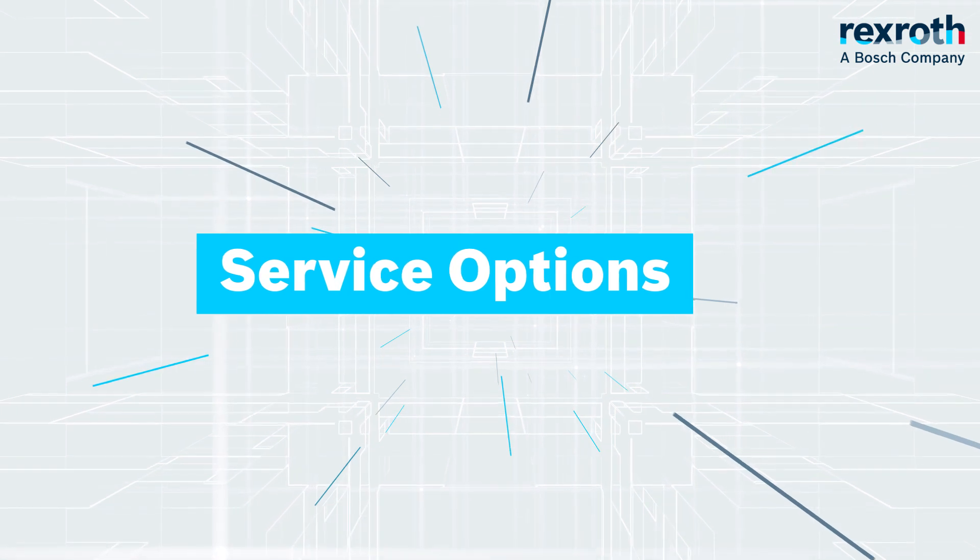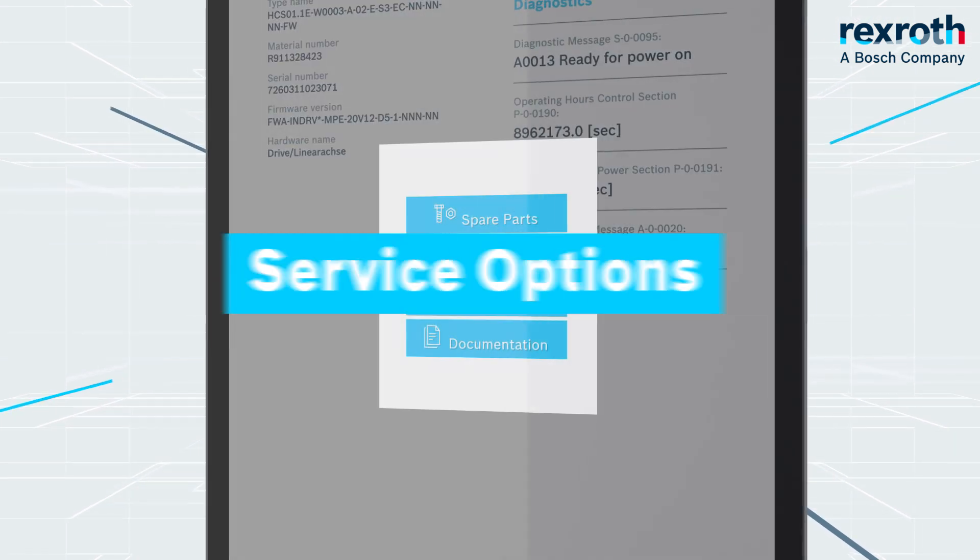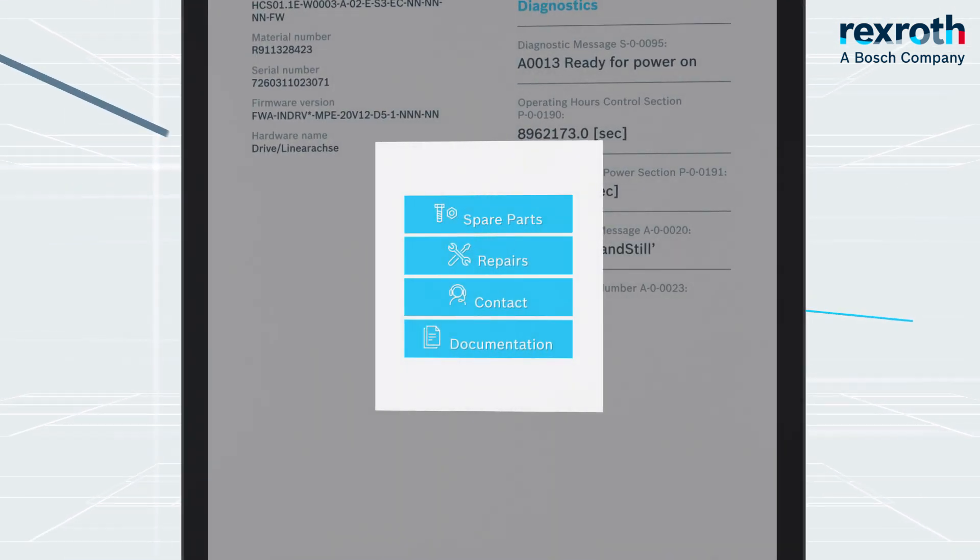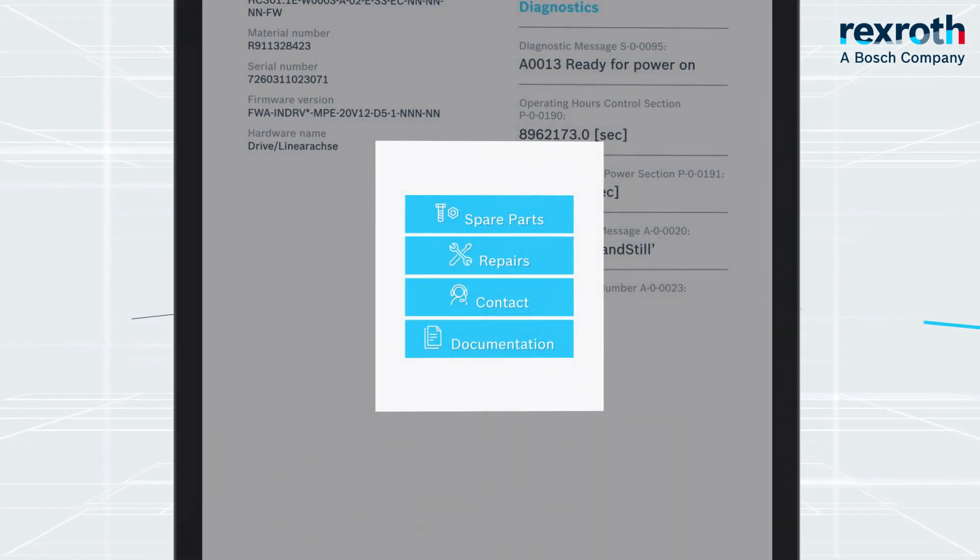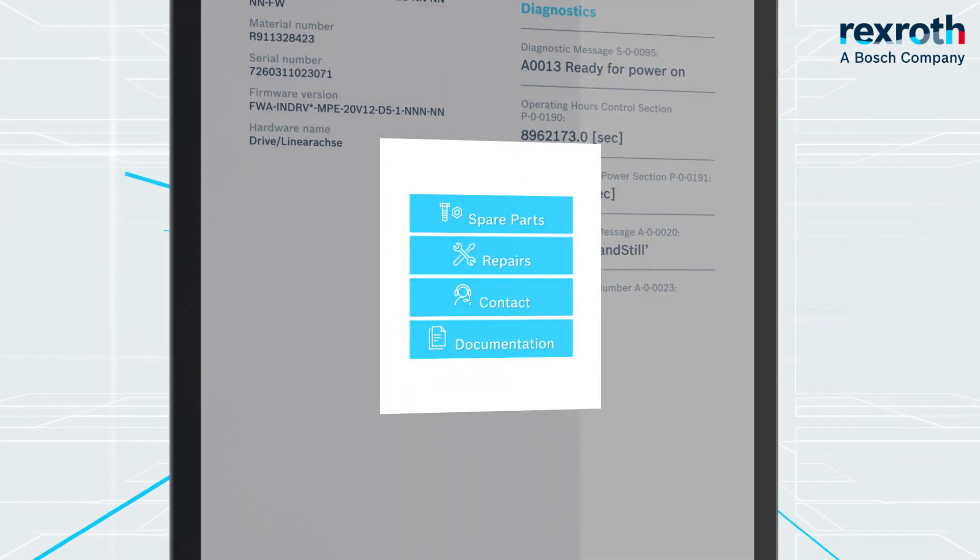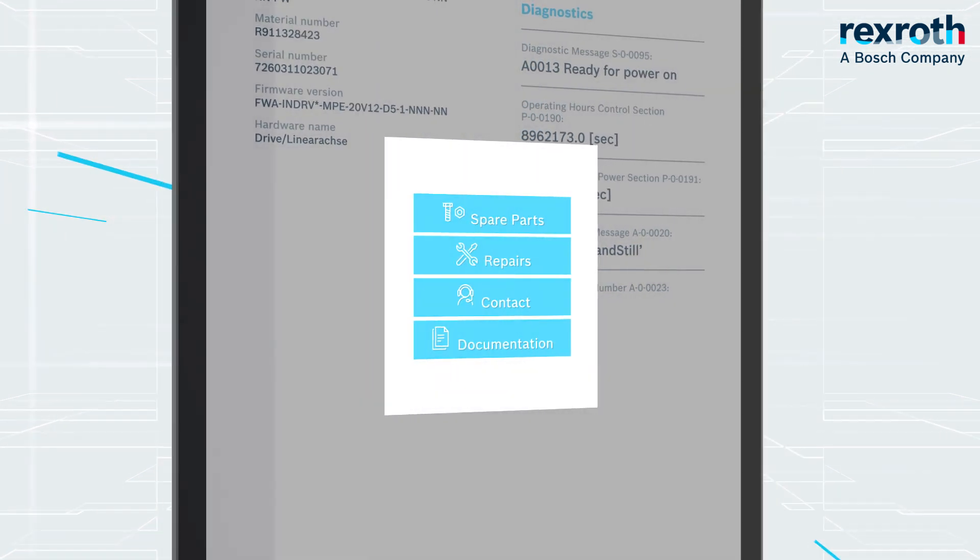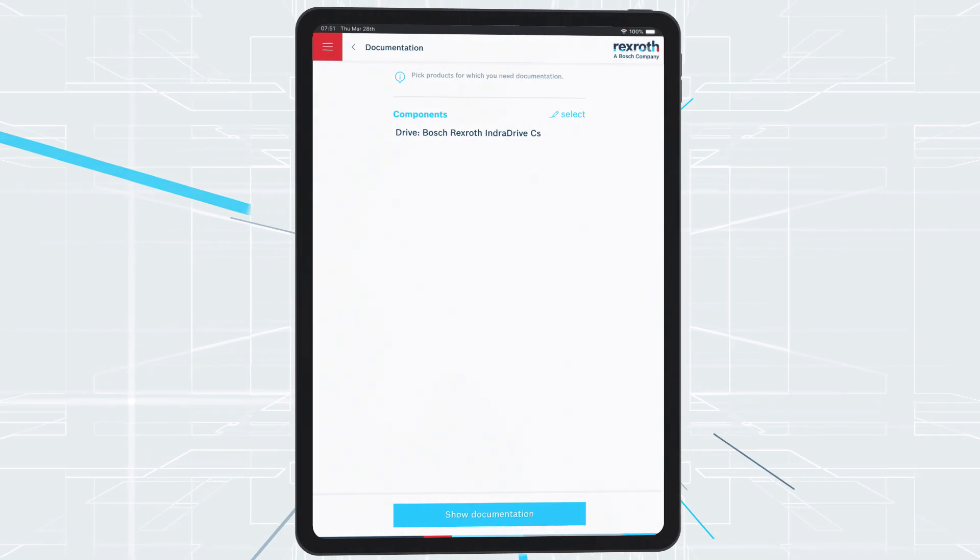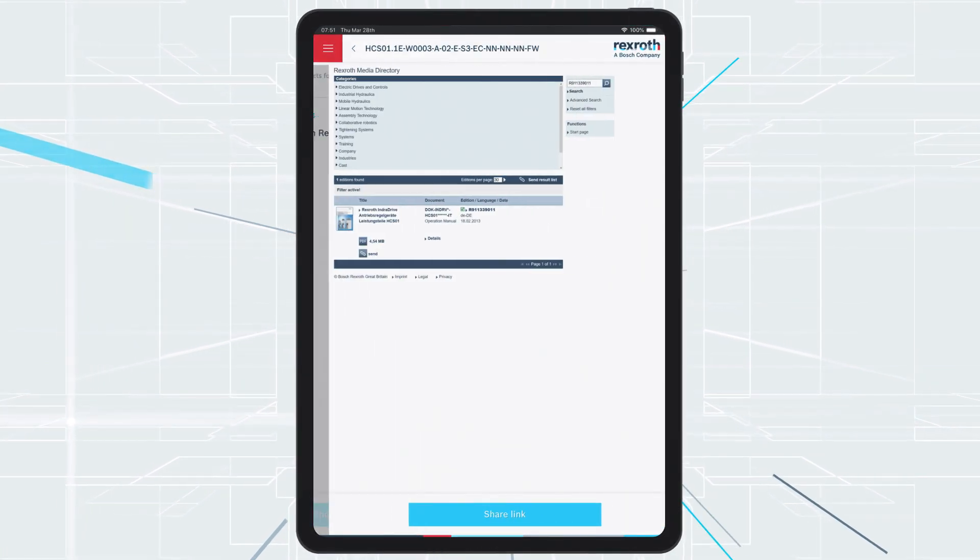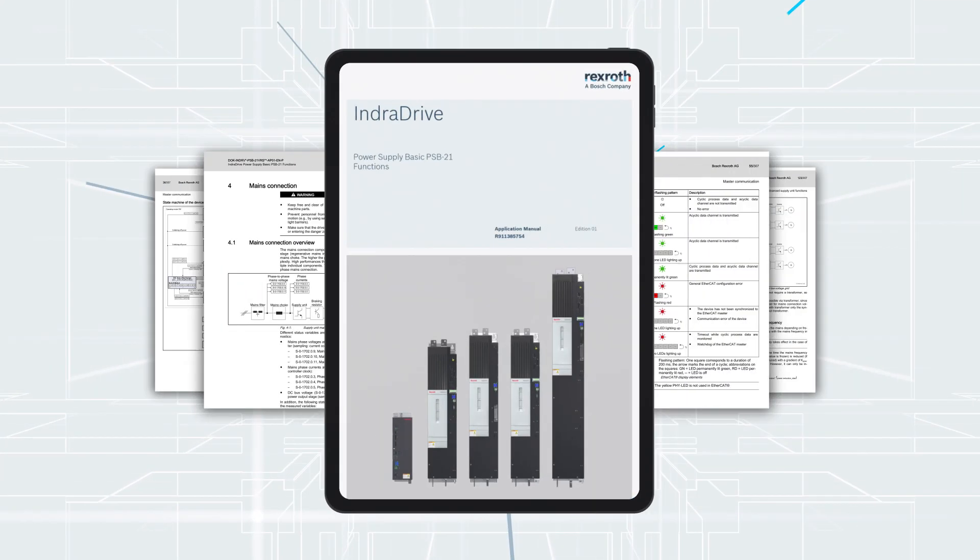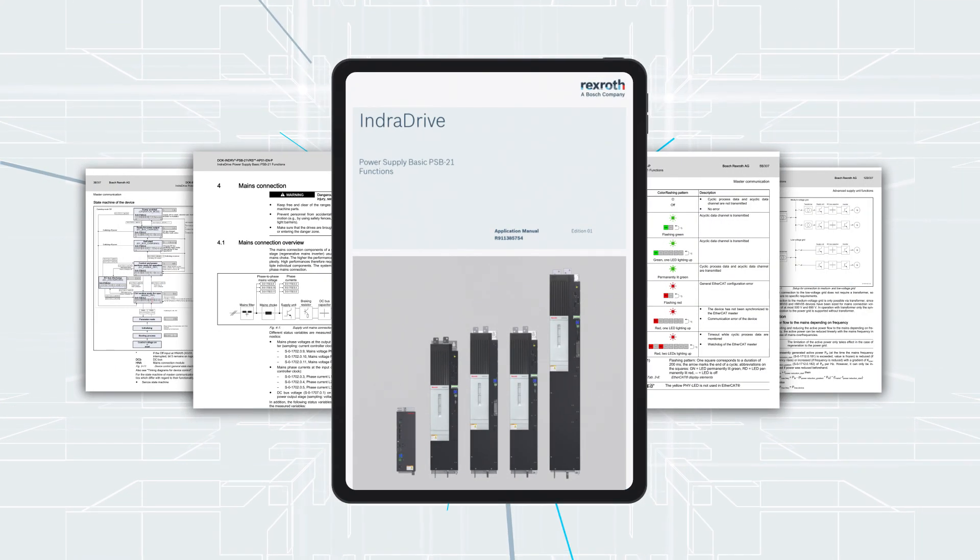Service Options: You can use the Documentation button to select the components for which you need documentation. The Service app takes you directly to the appropriate documentation, which you can also forward using a link.